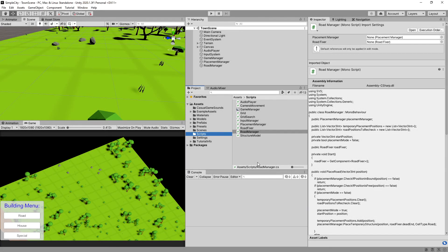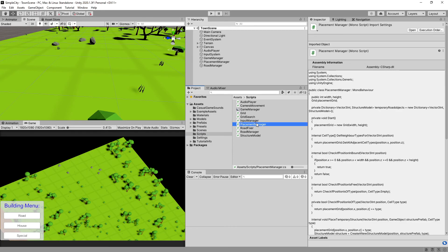In the previous video we introduced a couple of changes to our road manager. Now we need to adjust our placement manager to fix the methods that return exceptions, and then we are going to be able to see the results. So let's open up the placement manager script.